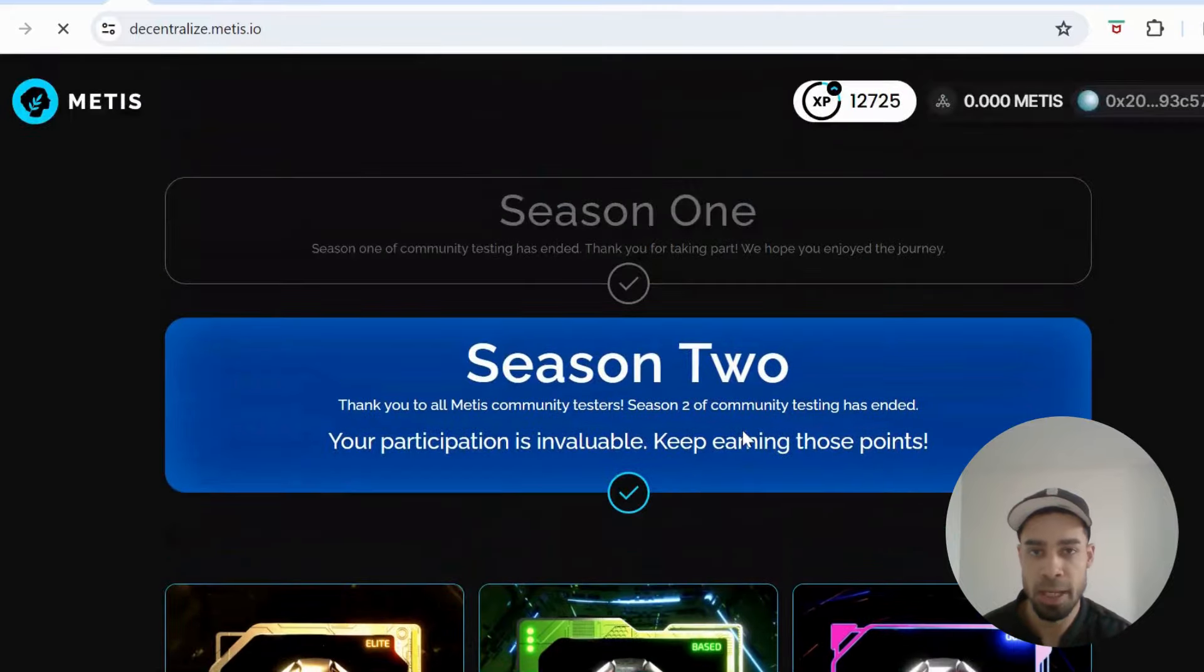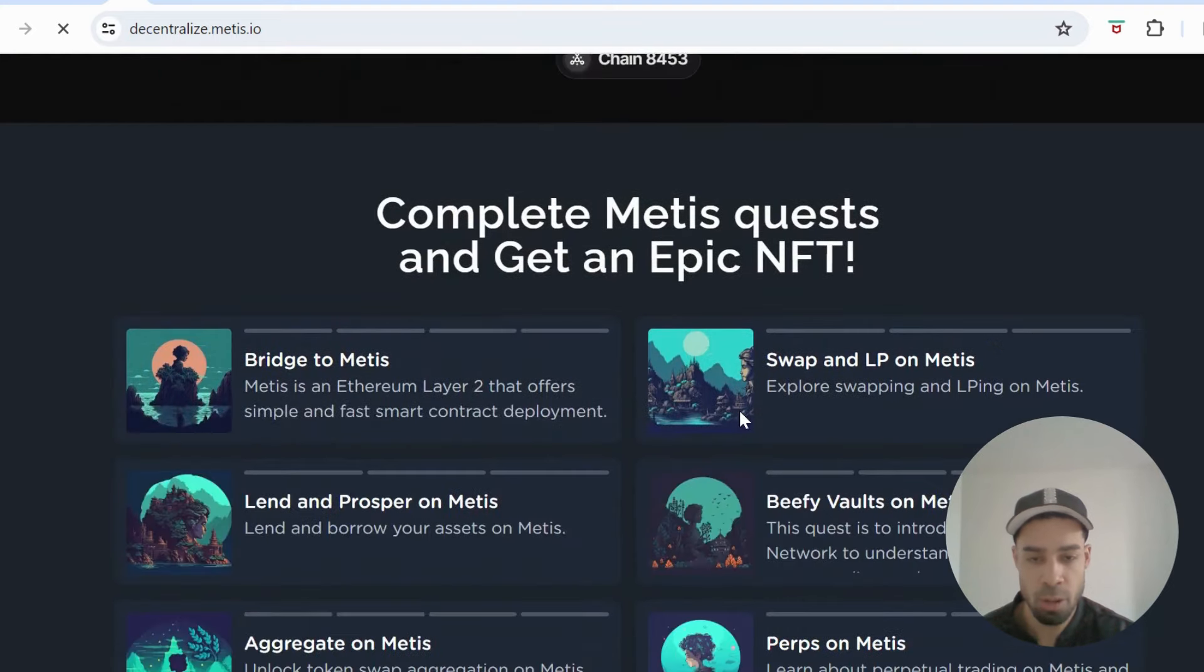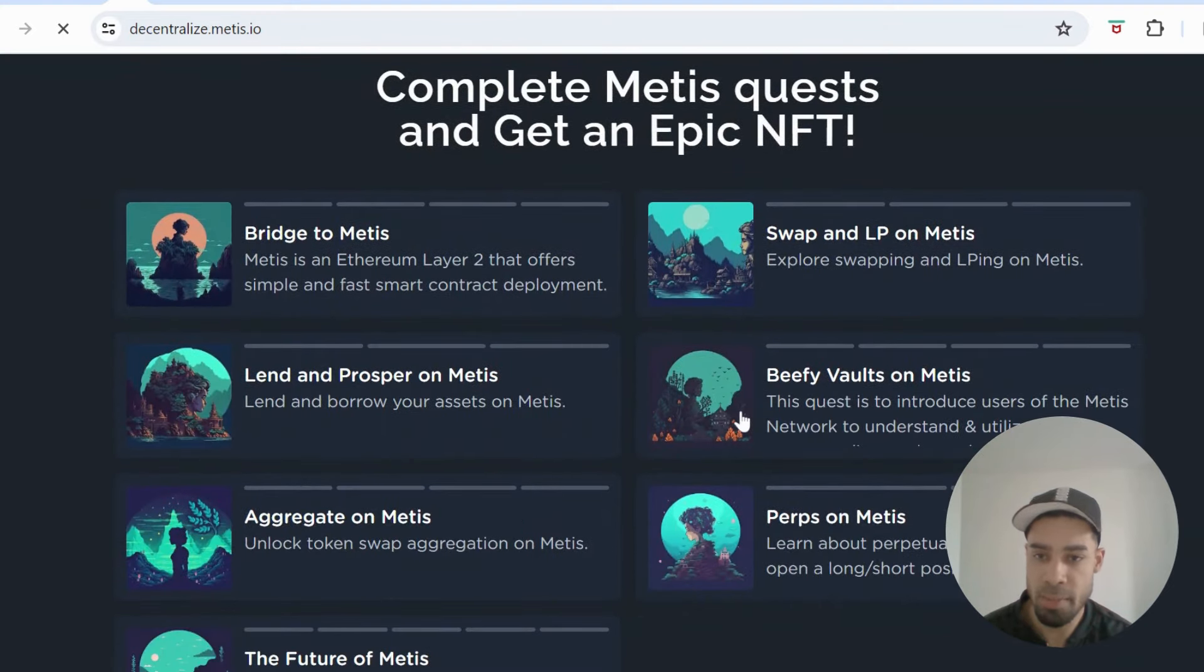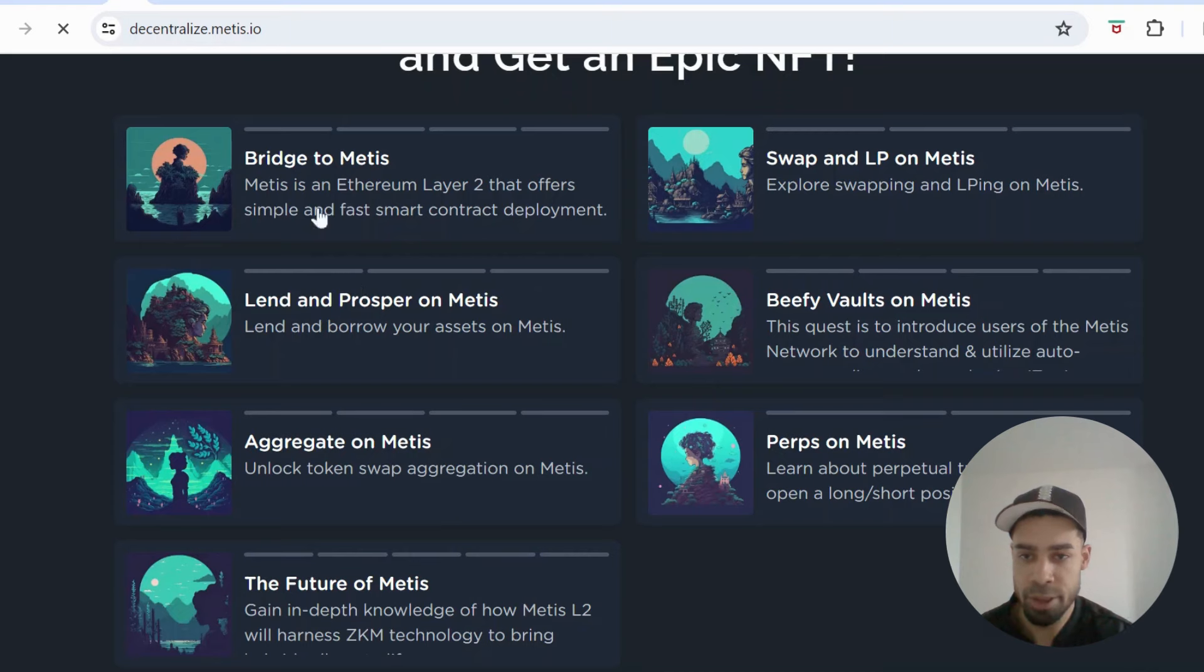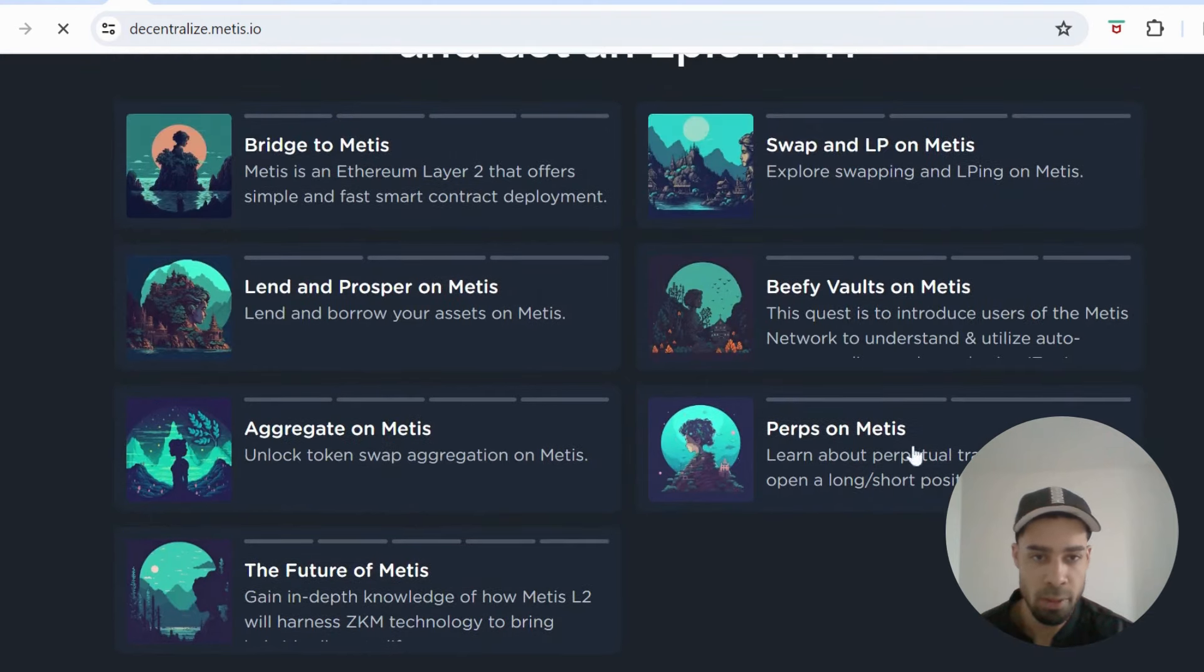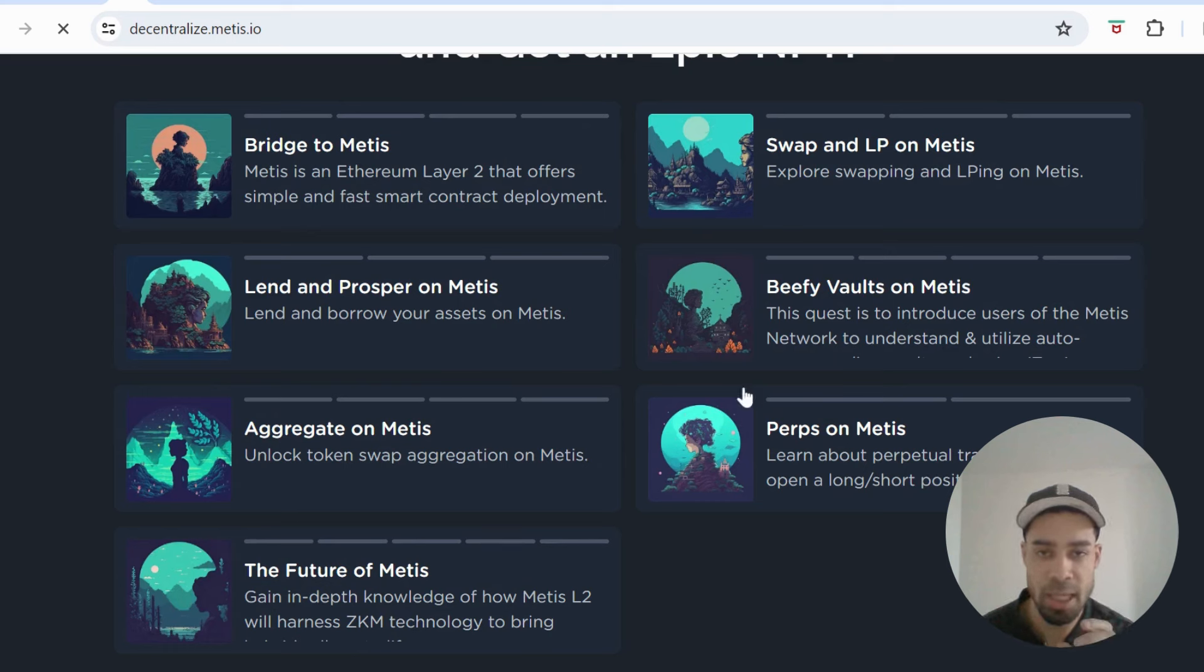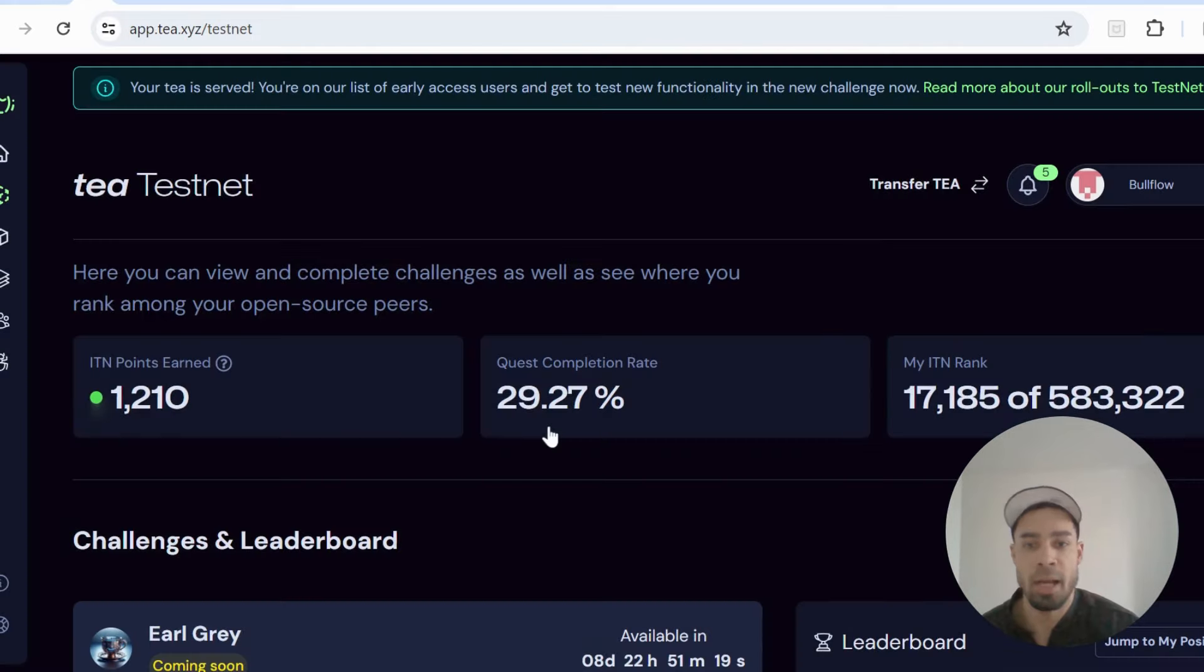So make sure you come and do this if you've got points with the Metis testnet. And then they have got ongoing quests now on the mainnet, on Metis mainnet, where you would be using funds. So they've got like bridge to Metis, lend and prosper on Metis, aggregate, so swap. I think they got a perps one in there. So yeah, if you want to carry on and keep collecting XP you can do on the mainnet.